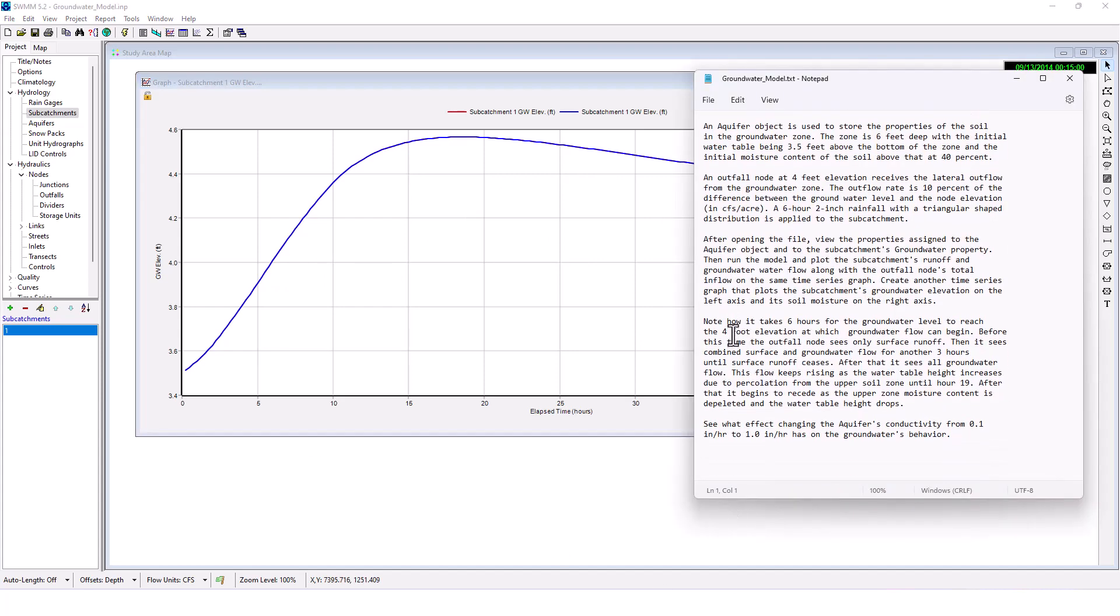Note how it takes six hours for the groundwater level to reach the four-foot elevation at which groundwater flow can begin. Before this time, the outfall node sees only surface runoff.